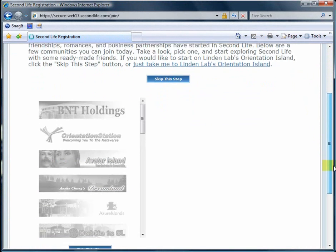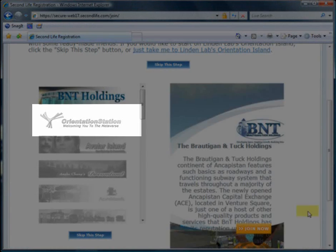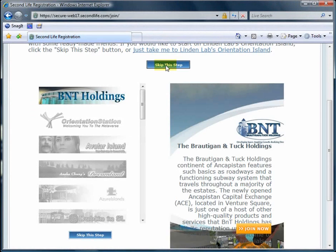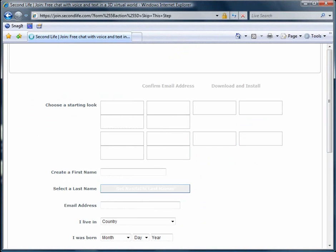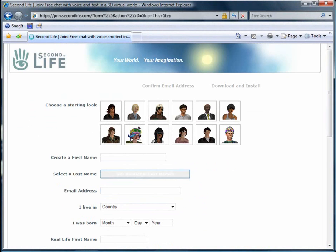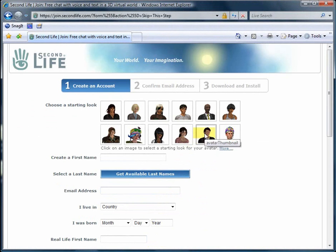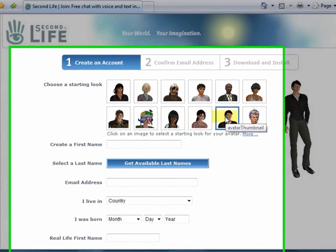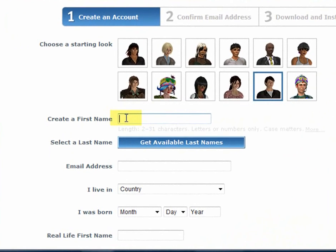I recommend that if you choose something, choose Orientation Station, the second one there, which is also the same one you would join if you simply clicked Skip This Step. Clicking on Skip This Step takes you to the Create Account page. The first step in creating your account is to choose a default avatar, and it really doesn't matter which one you choose because you can change the appearance later.